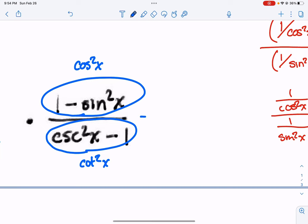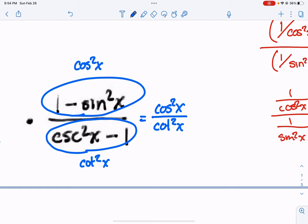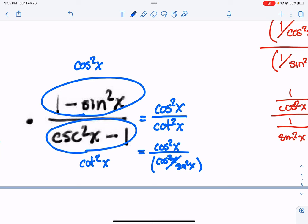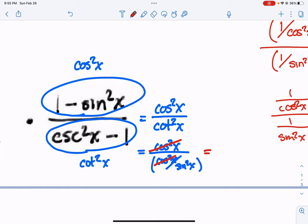So this is equal to cosine squared of x over cotangent squared of x. What is cotangent squared? Rule of thumb: always try to break up cotangent or tangent into sines and cosines. This is going to be cosine squared of x over sine squared of x. The cosine squareds will cancel, and the sine squared in the denominator flips, so we end up with sine squared of x.